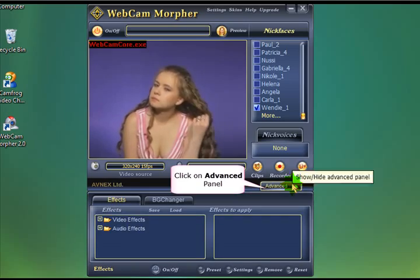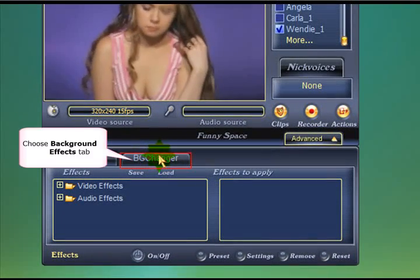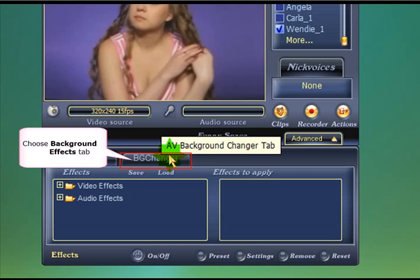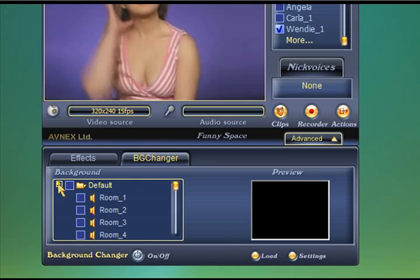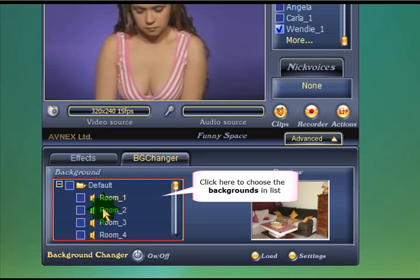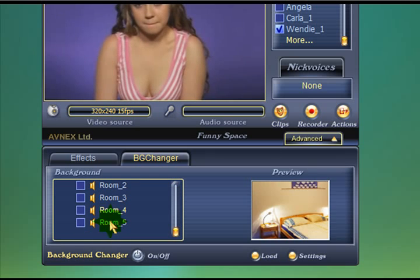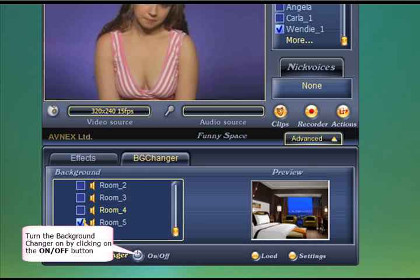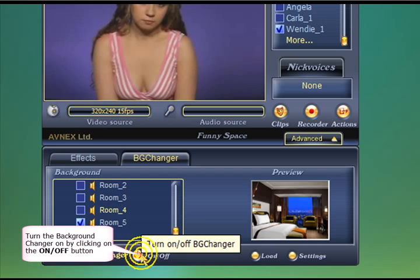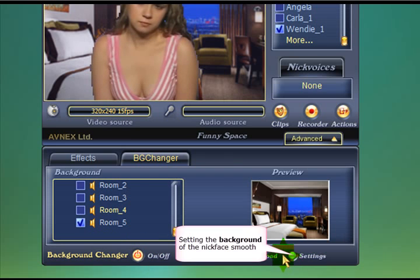We're going to click on the Advanced Panel and add a background. So you click on this BG Changer tab here, and we can scroll through the different rooms. Once we've chosen one — we're going to go with this one here — you toggle the on and off button. And there we go, there's our room.